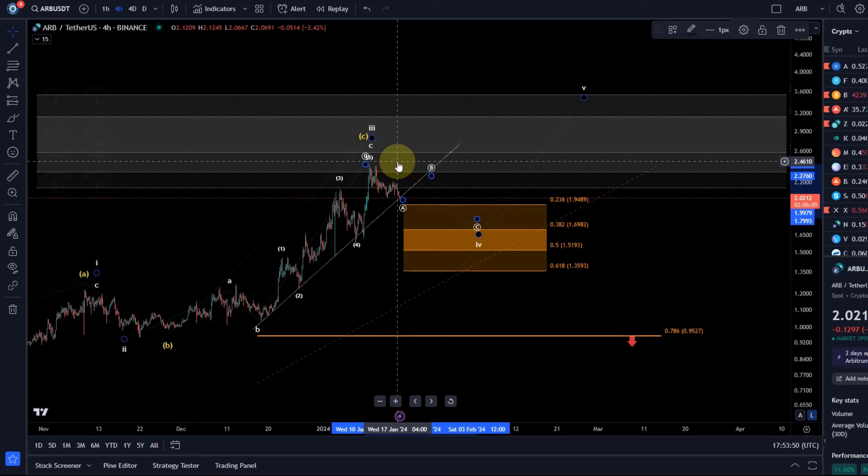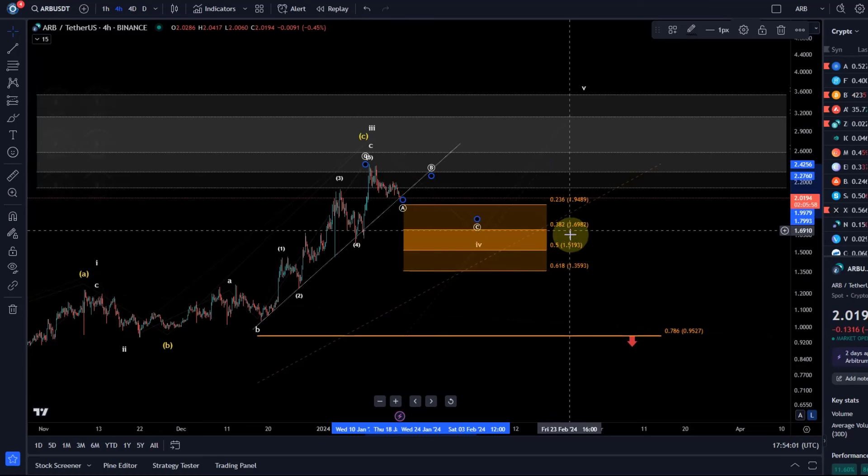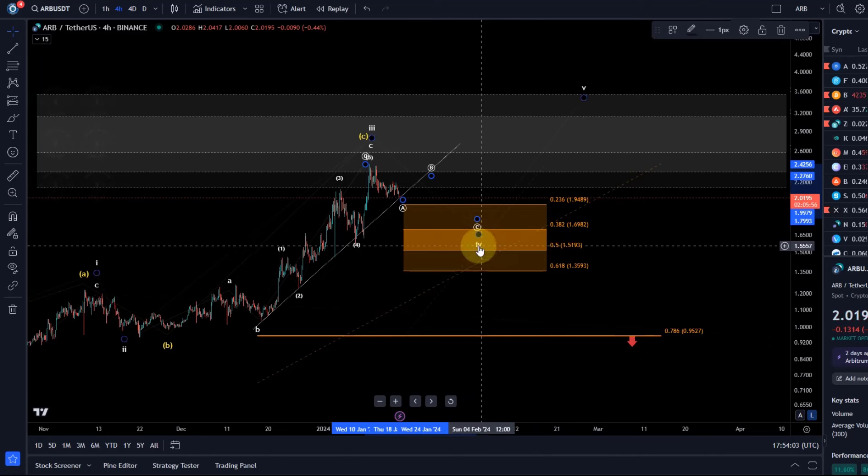And the C wave might then target the area between $1.95—well that's very shallow for a wave four—but more likely maybe the $1.70 level, which is the 38.2% retracement level in this fourth wave.